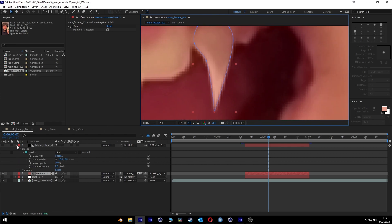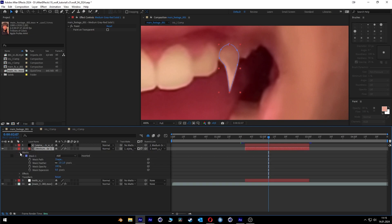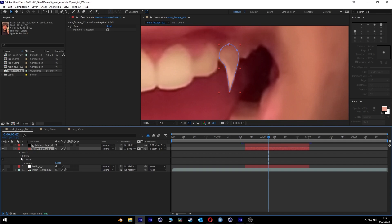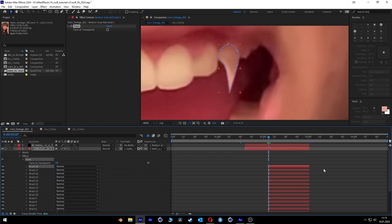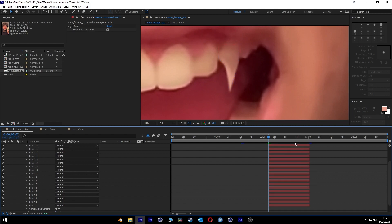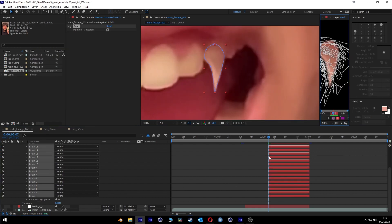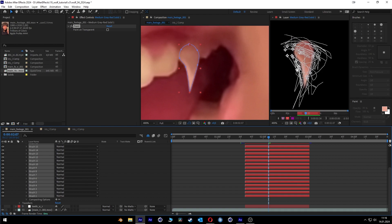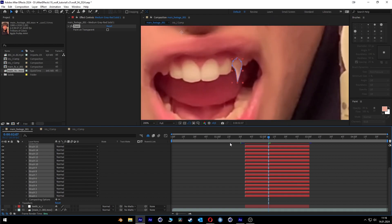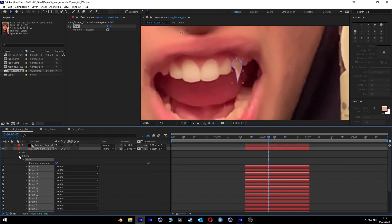Next, a very important part: we go into the solid of the teeth, into the Effects and Paint settings where we drew our lines. We select the first one, shift-click the last one, and then make them all comp size. Now here you can see everything we've drawn — it starts here and ends here. Perfect.